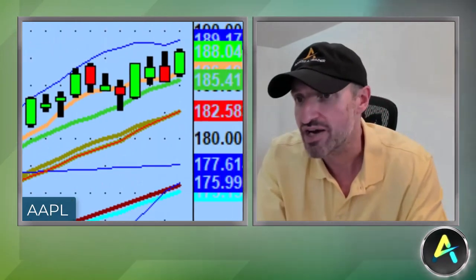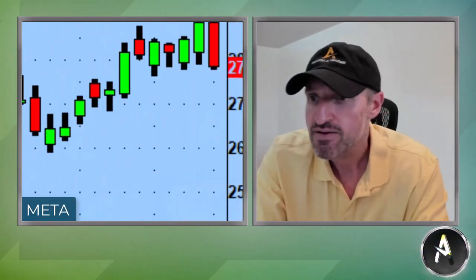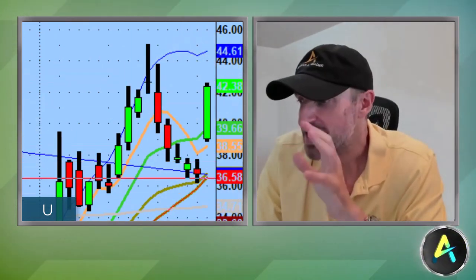Look at some names that are oversupplied. Apple's oversupplied. Meta's oversupplied. Letter U today had an upgrade — really, really big move, had a great run in earnings, big move today on the upgrade. That's oversupplied. So it's very, very important to concentrate on those names.